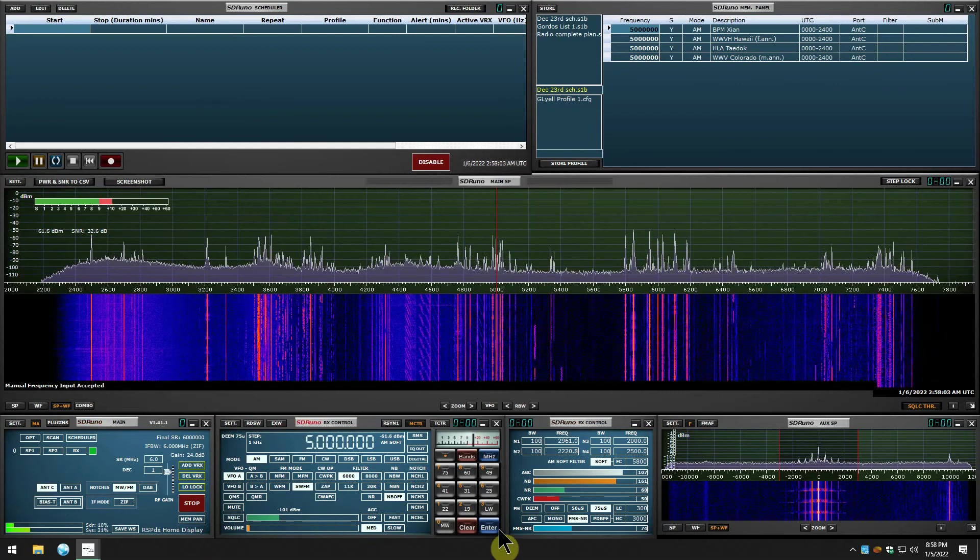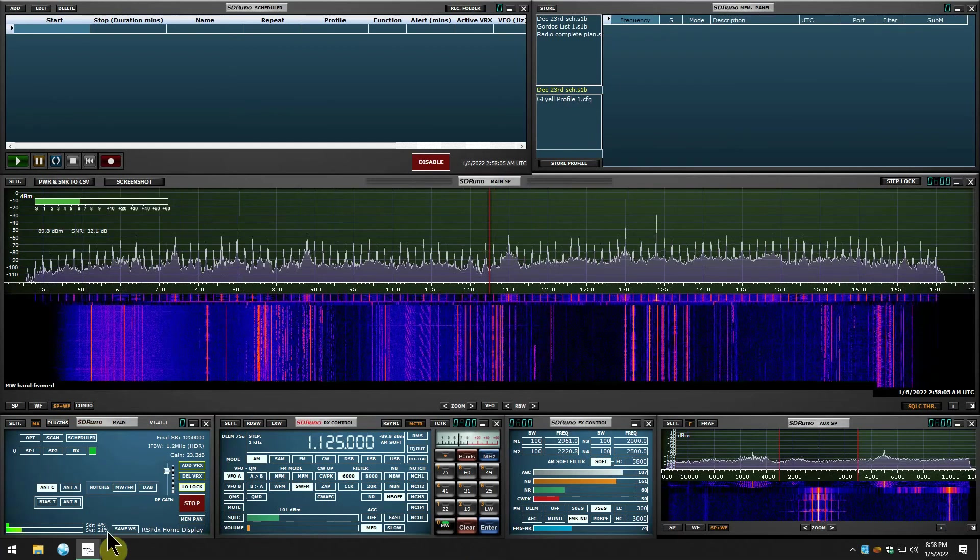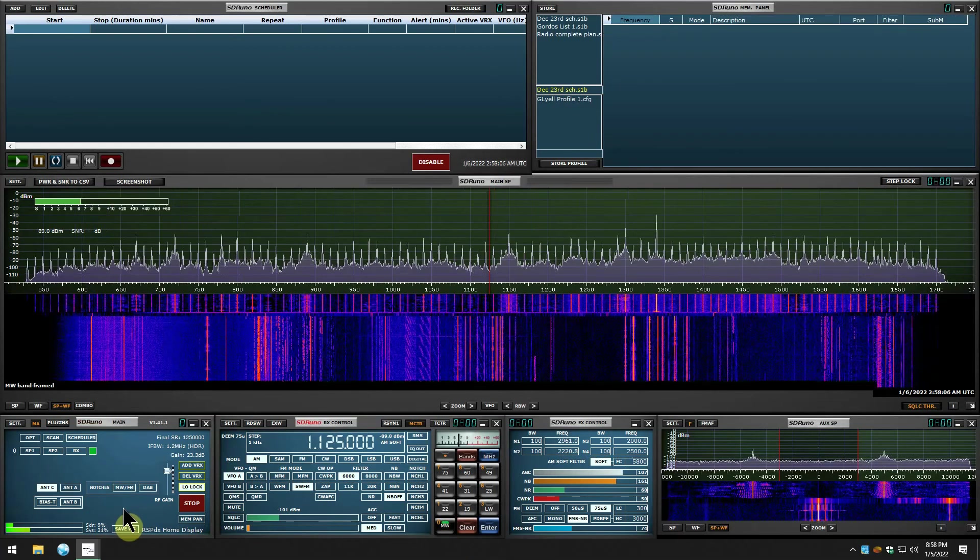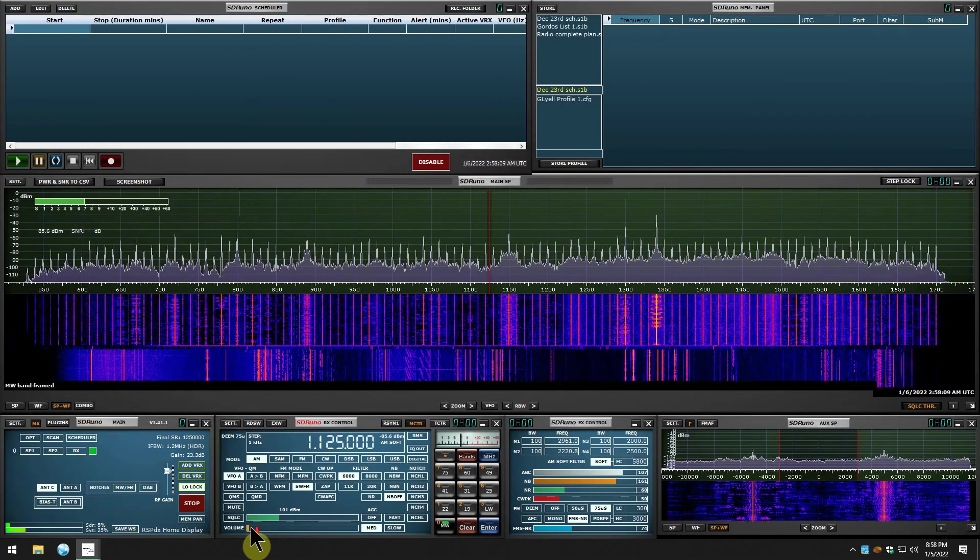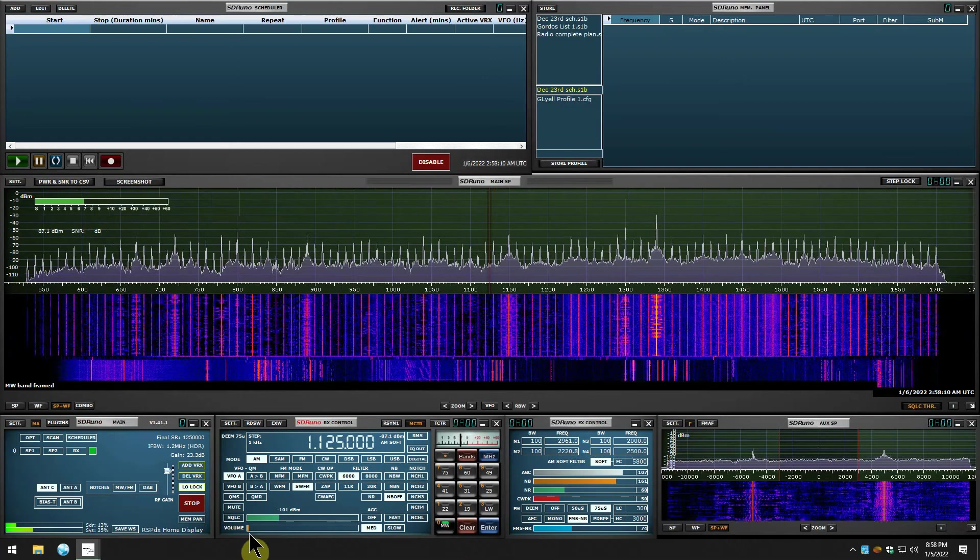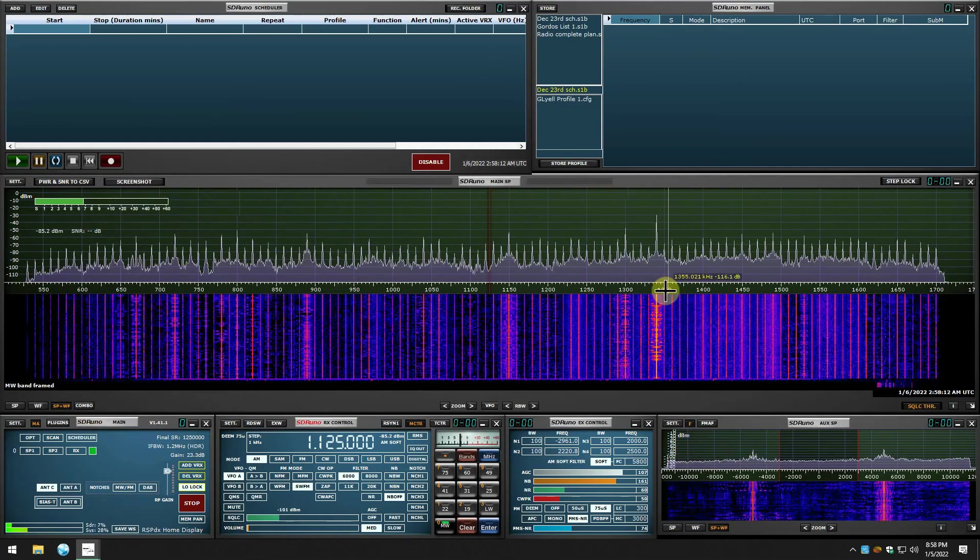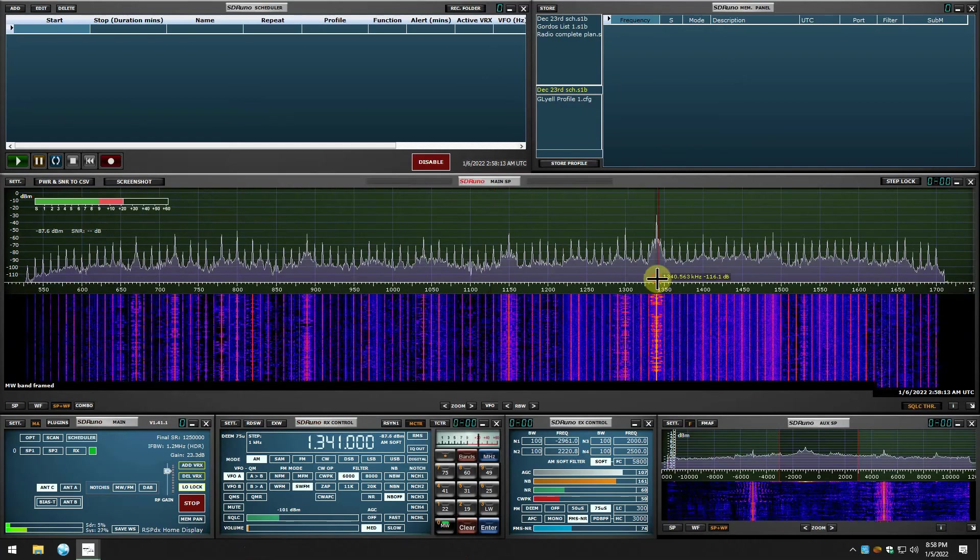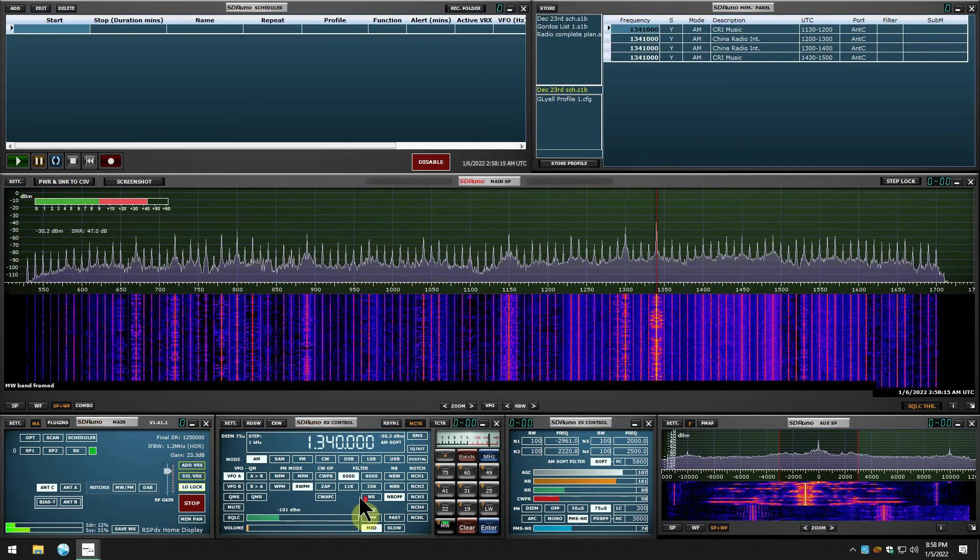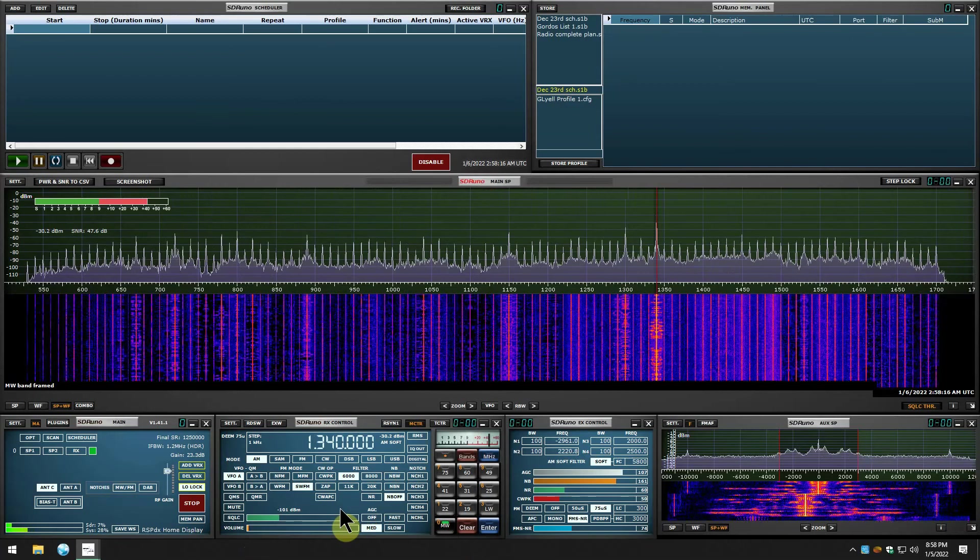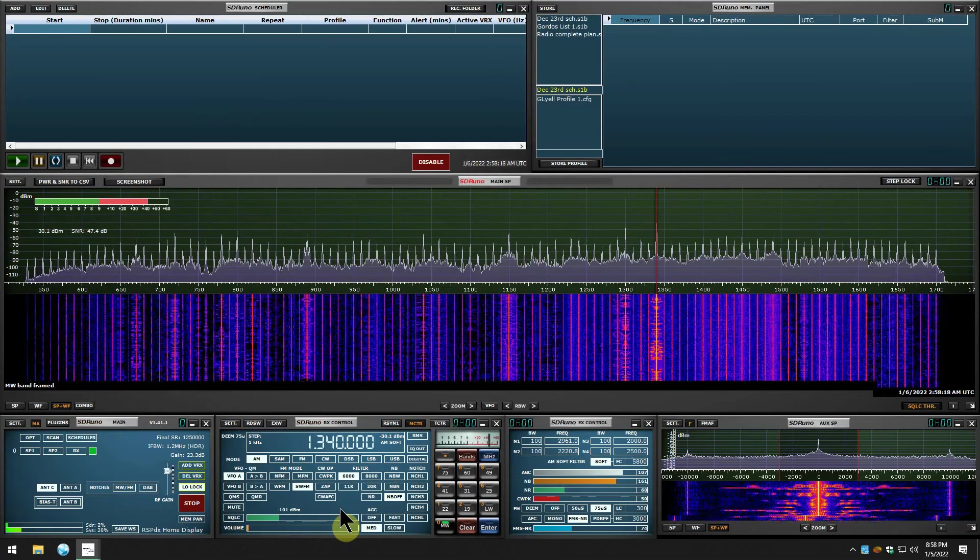Let's go down to medium wave real quick and see what it does there. Medium wave. A whole bunch of signals on medium wave. This is my local station, 1340, and this is on the Alpha Delta.